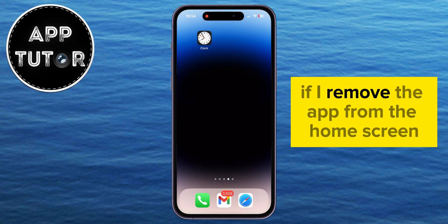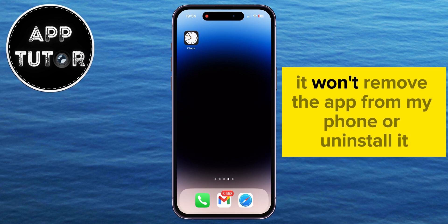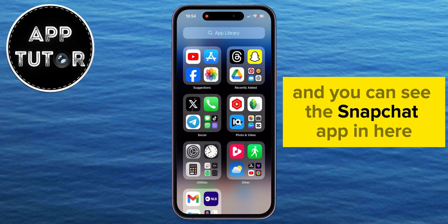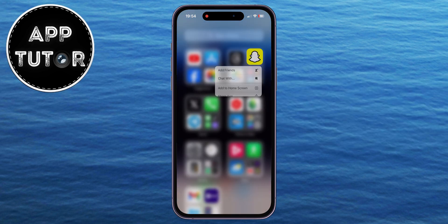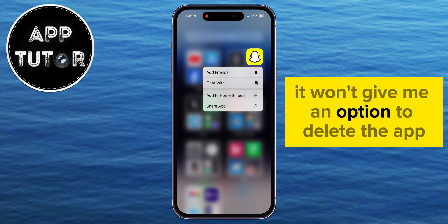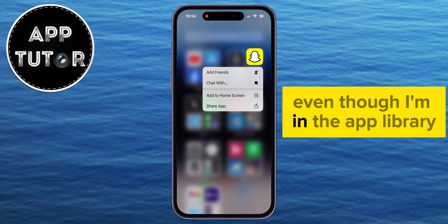If I remove the app from the home screen, it won't remove the app from my phone or uninstall it. I'll swipe to the App Library section, and you can see the Snapchat app in here. When I long press on the app, it won't give me an option to delete the app, even though I'm in the App Library.